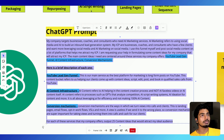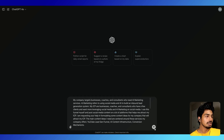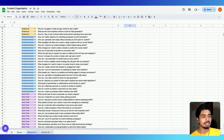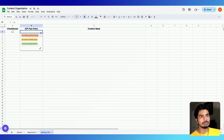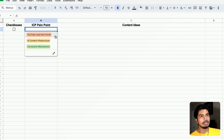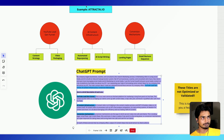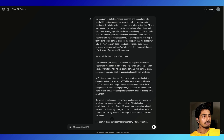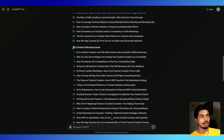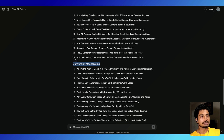I'm going to hit copy and go over to ChatGPT, open a new window, and hit paste. Now I'm going to go over to our sheet. We already have 100 content ideas here from method one. I'm going to go over to method two, which is very similar. I have the three buckets here that I drew out in the exercise. I'll go ahead and match up the ICP pain point dropdown to these. While this spits out, I'll show you basically what is going to happen. And as you can see, ChatGPT did its thing — YouTube lead gen funnel is bucket number one, our AI content infrastructure is bucket number two, and conversion mechanisms is bucket number three.